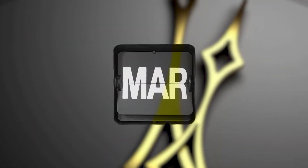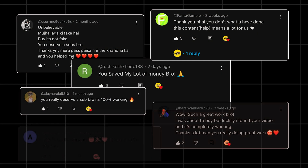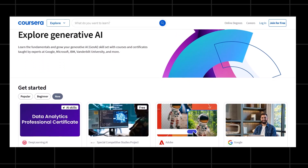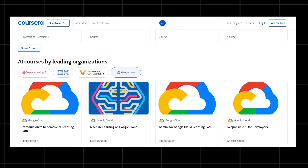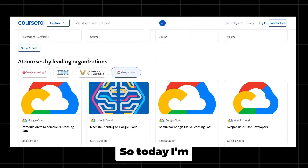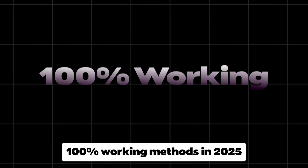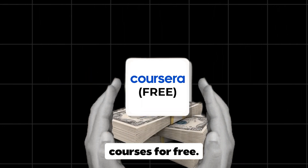Last year, I uploaded a video showing how to get Coursera courses for free and it exploded — over 400,000 views, hundreds of comments saying it worked perfectly. But here's the thing: those tricks don't work anymore. Coursera has changed its entire system. So today, I'm going to show you the updated 100% working methods in 2025 to get Coursera courses for free.